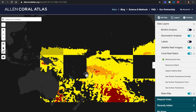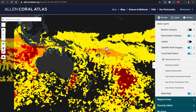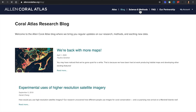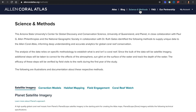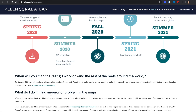We are happy to connect and have more conversations on how you are using the Atlas for your conservation initiatives. These are a few features the Atlas can help you get started. We also have a blog page if you're curious and have more questions about the science and methods. If you have further questions or updates, please contact us at support@allencoralatlas.org.